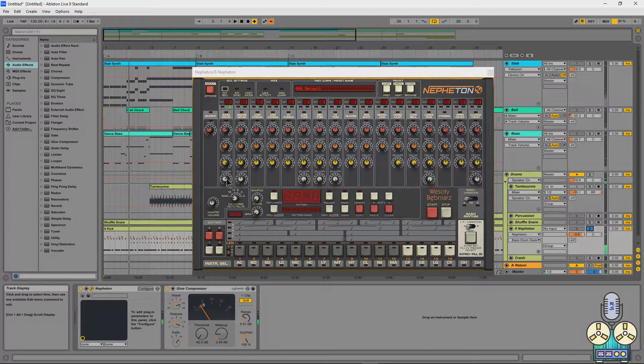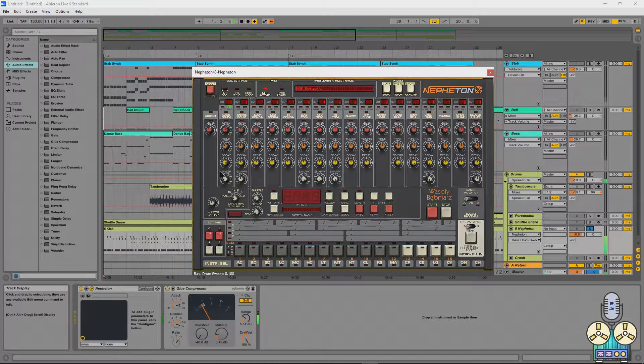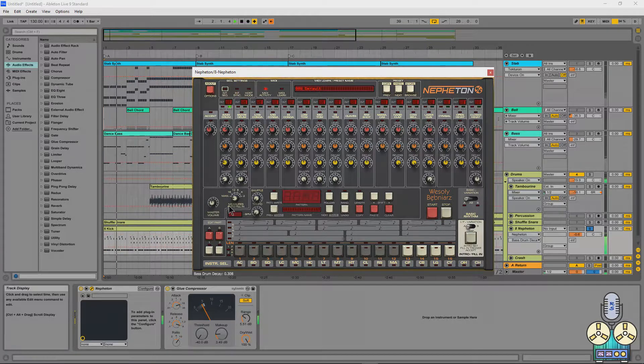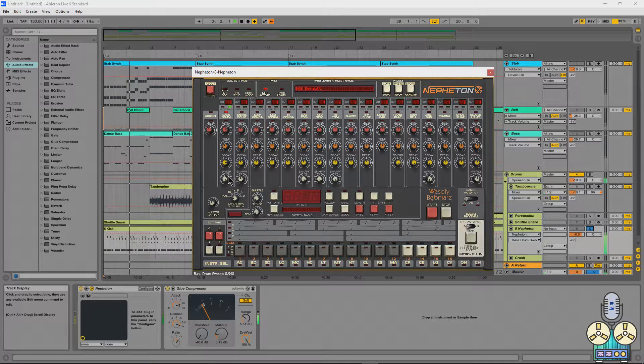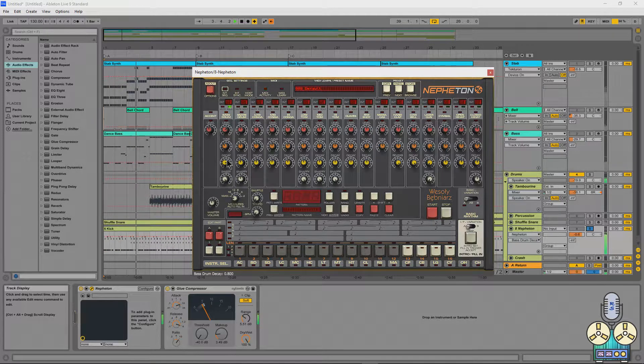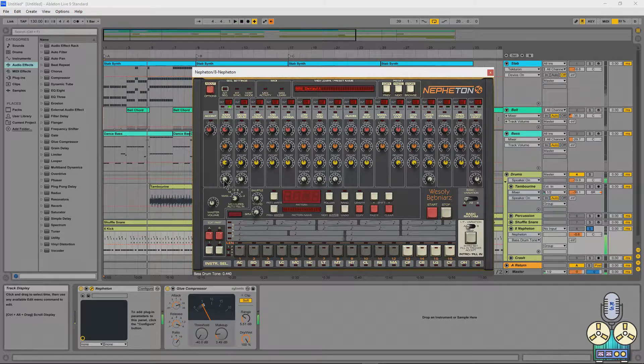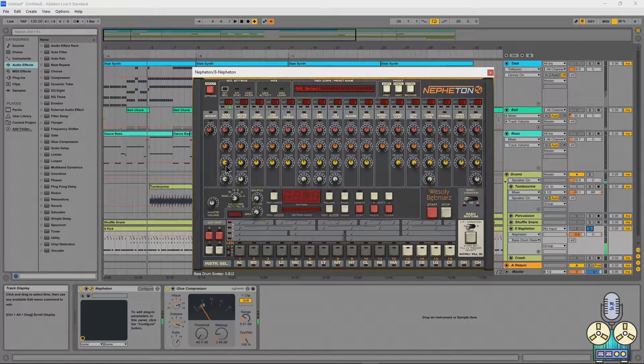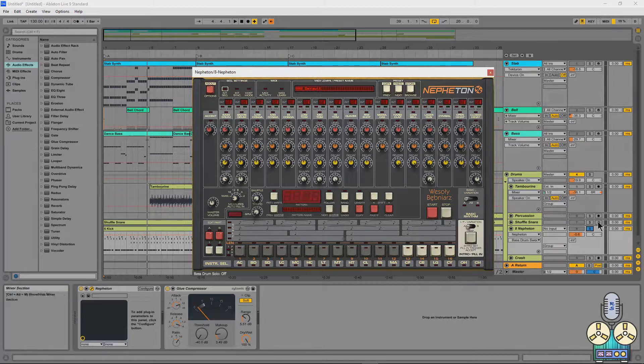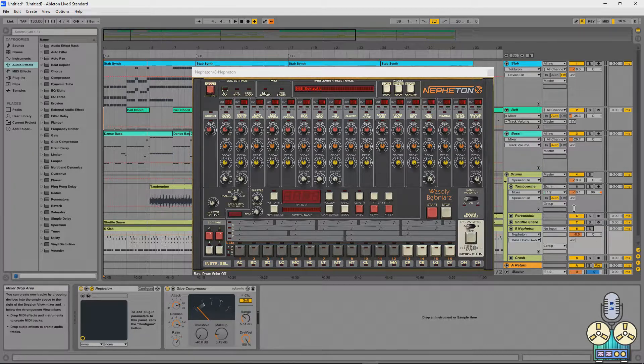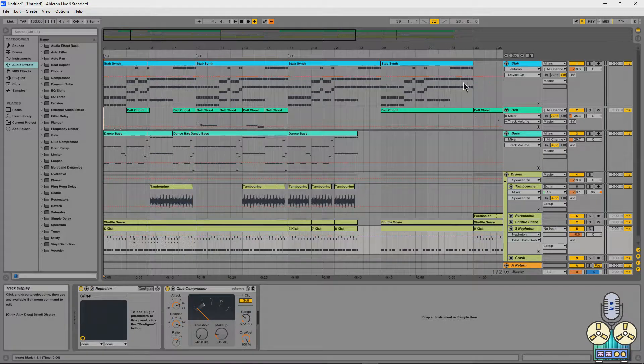Check out what happens when I change the sweep. Now I personally am a really big fan of the little sweeping sound. I think it sounds really, really cool. And I think this really helps bring a nice backbone to this song.